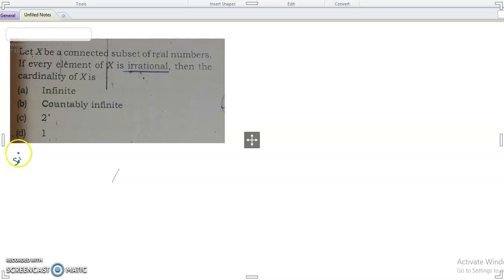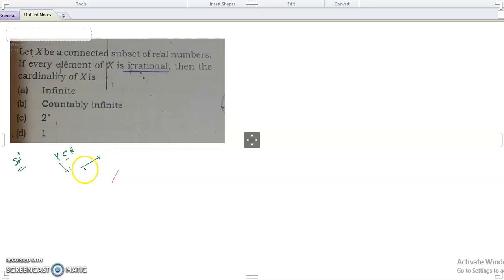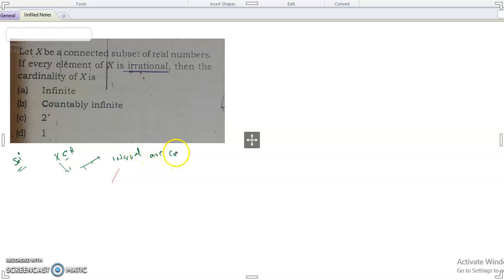We need to know about the solution. X is a subset of R, and if it is connected, then it must be an interval. Intervals are connected.